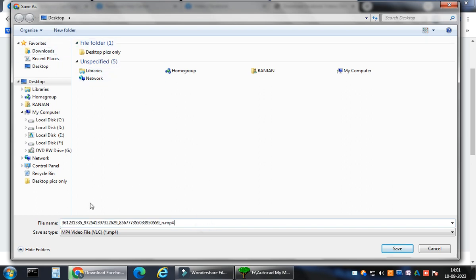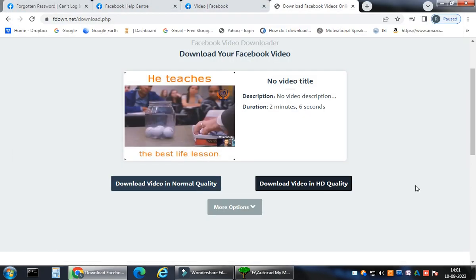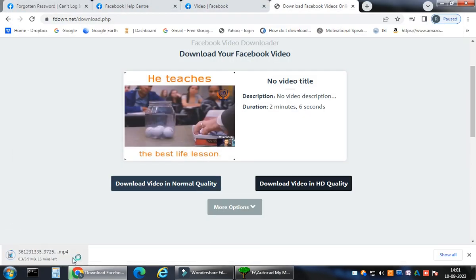My dear friends, this video is specially for the OS Windows, for the operating system using Windows. It is not for Android. I have selected desktop. You just click here, save.